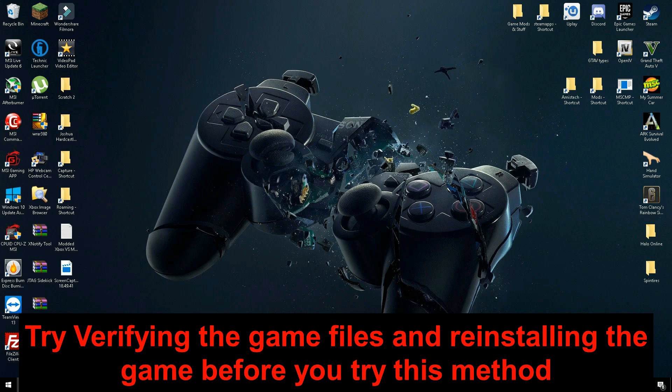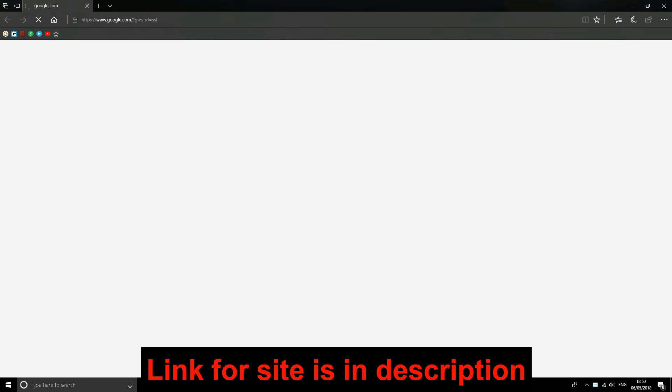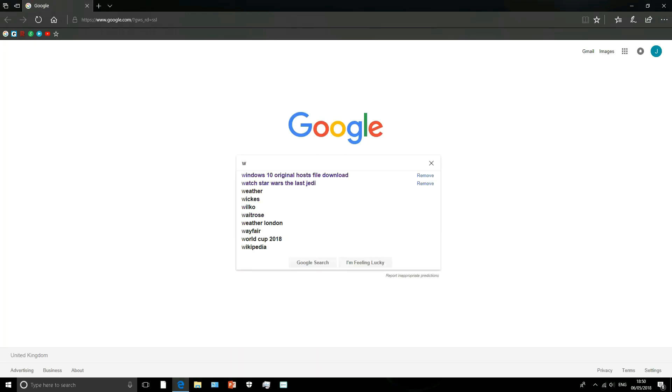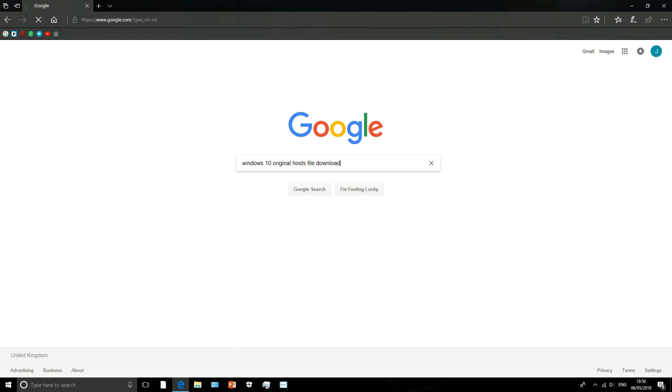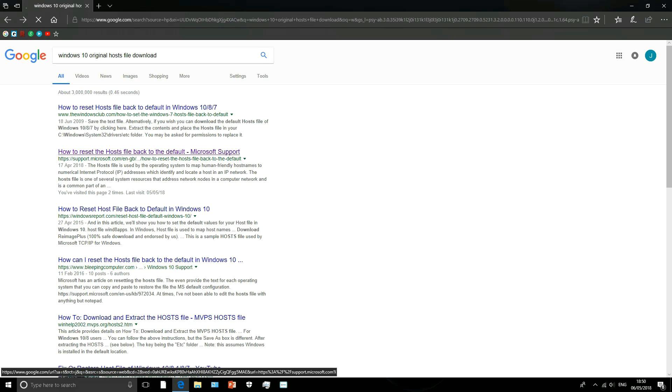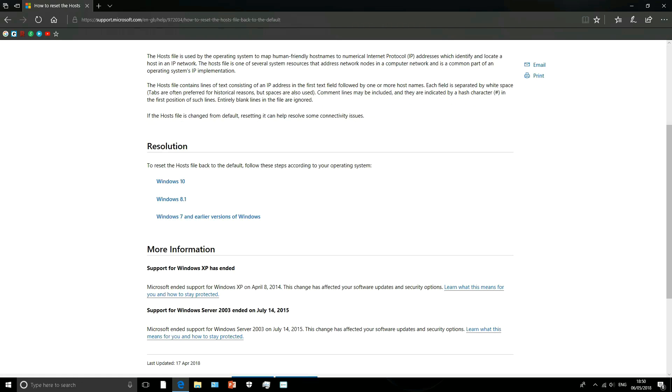So first thing you do is you go on your internet. There is a link for this site in the description but you type in Windows 10 original host file download or just type in original. Then you go on the second link, here we go.